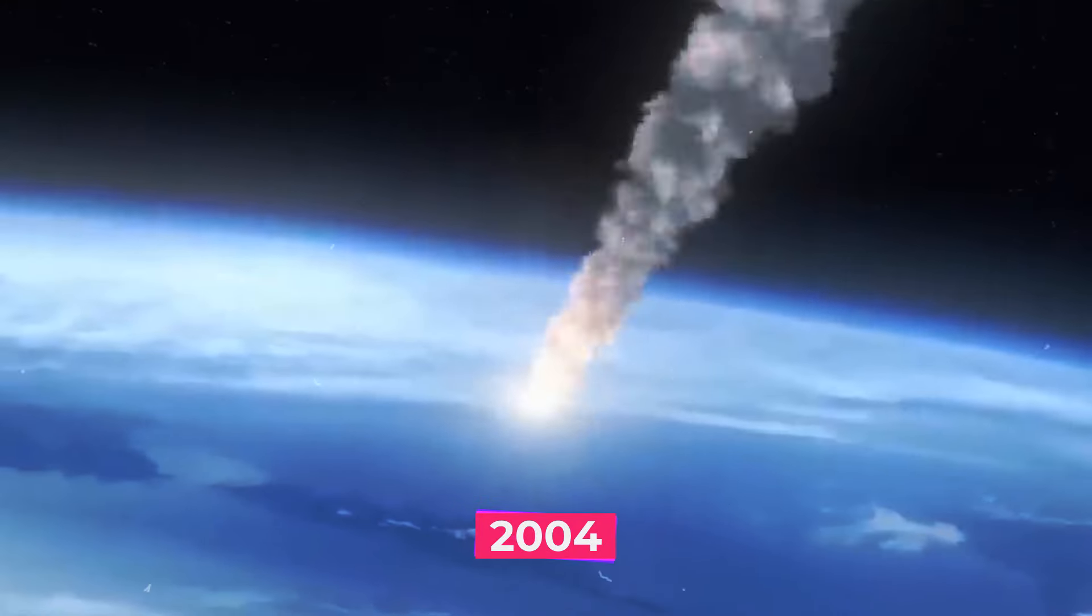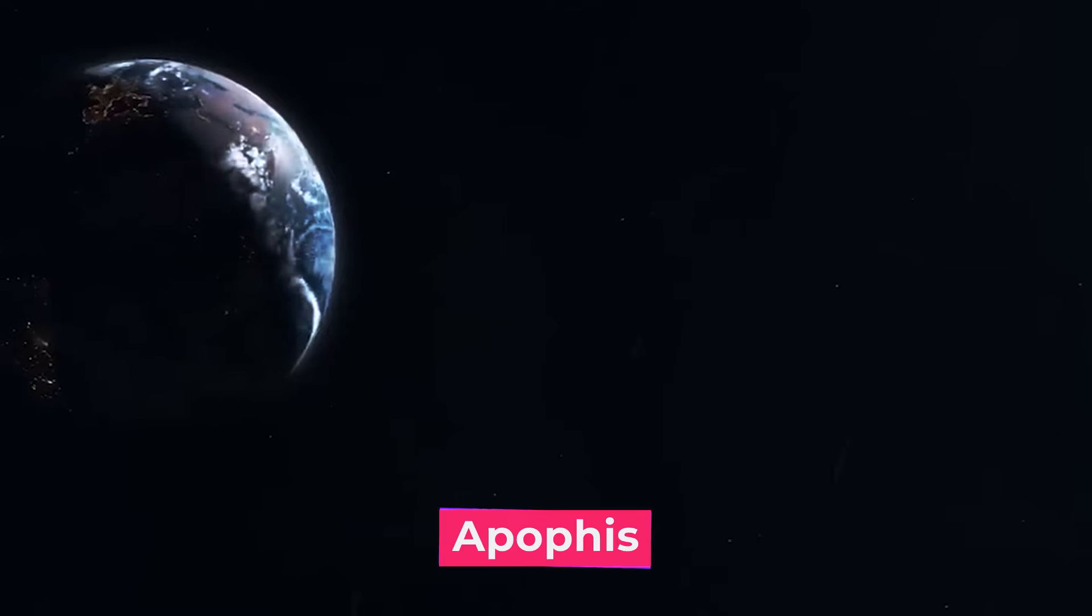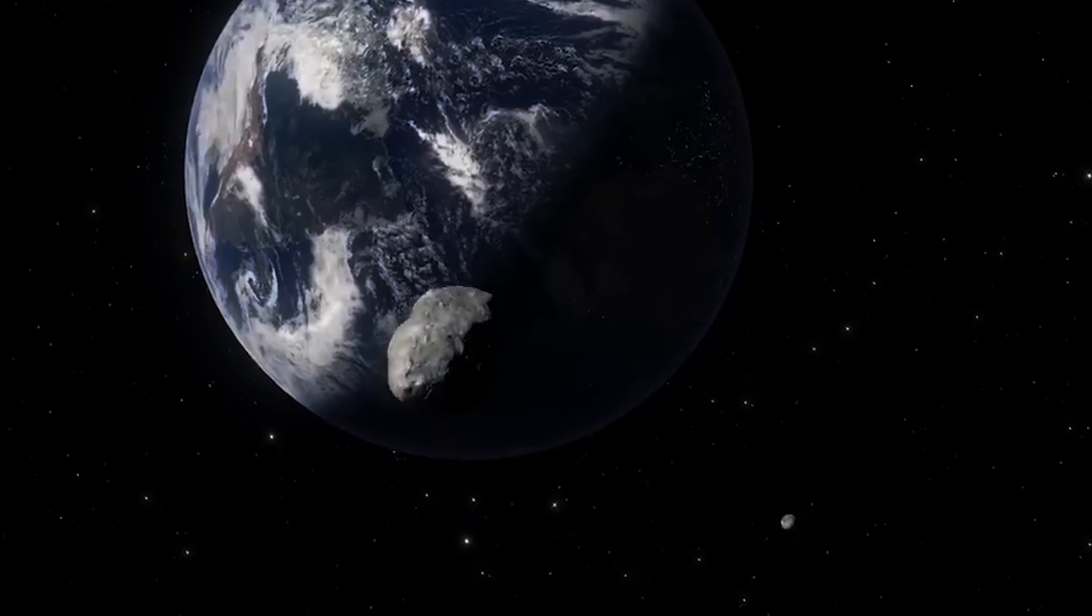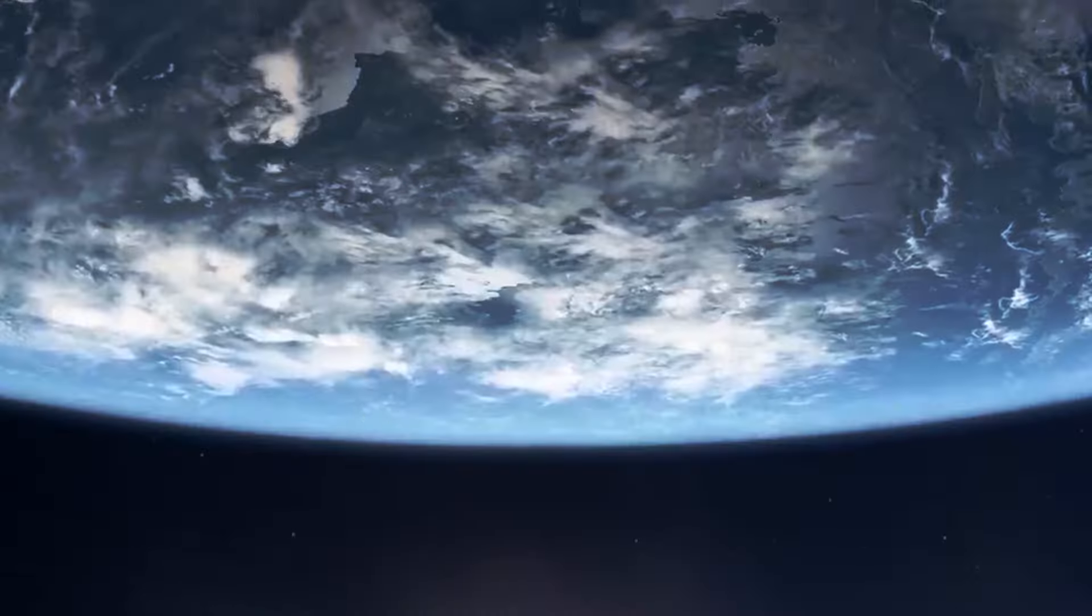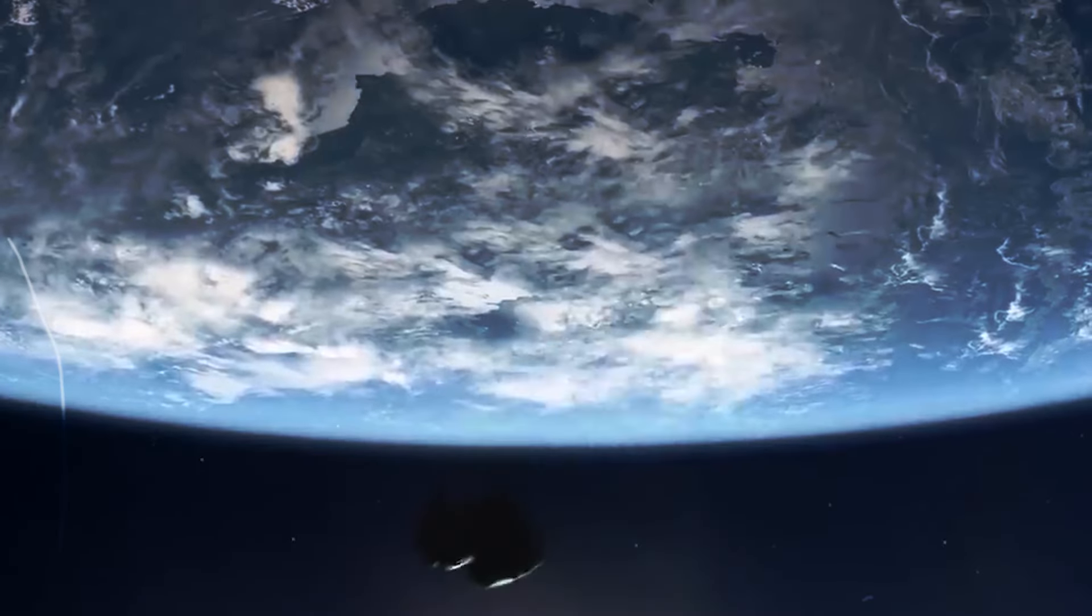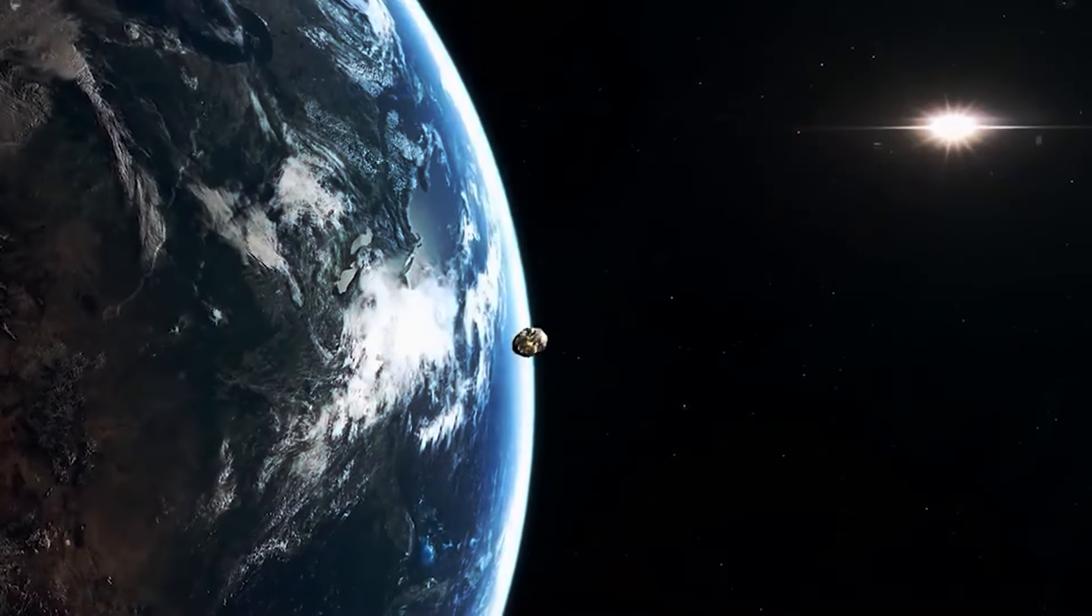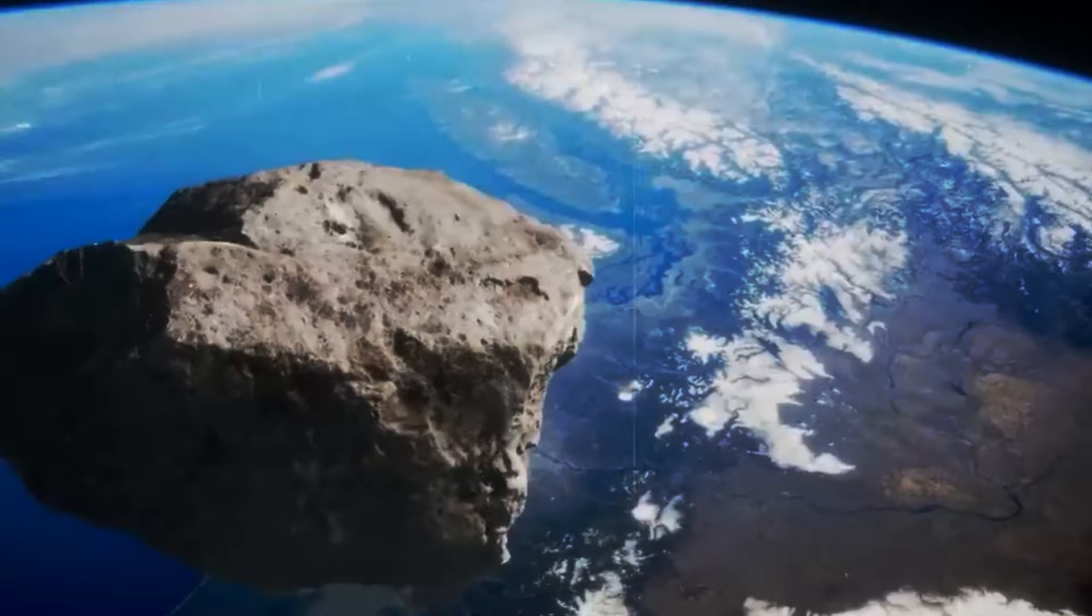Back in 2004, the discovery of Apophis was a wake-up call for scientists, as our grasp of near-Earth objects was still in its early stages.